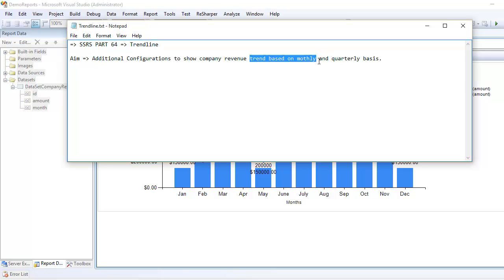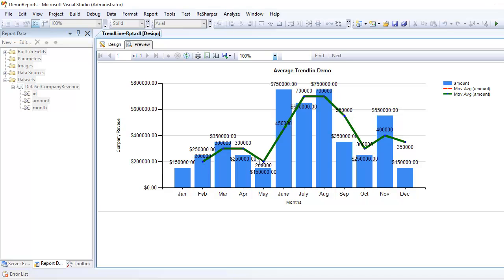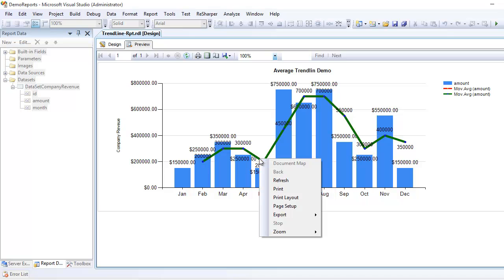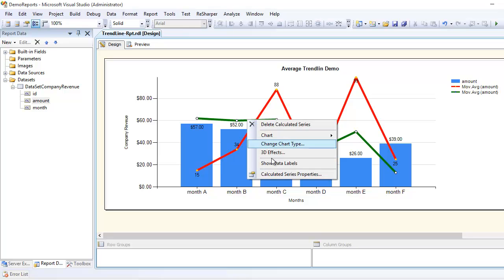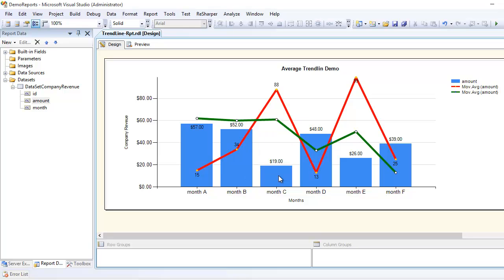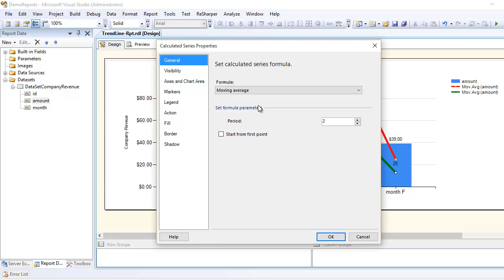Because right now what we are looking at is the trend on a monthly basis, and we want to change it to quarterly basis. So if I again choose this one, the green one, and I do the right click.